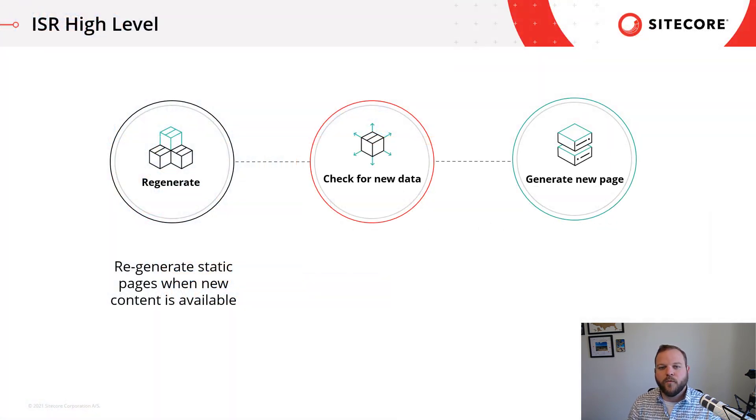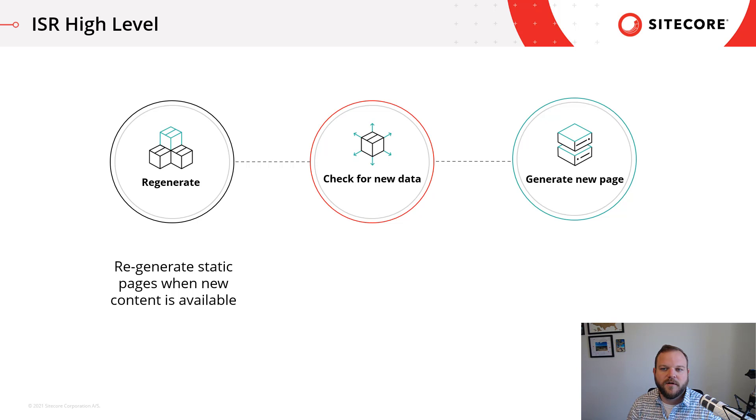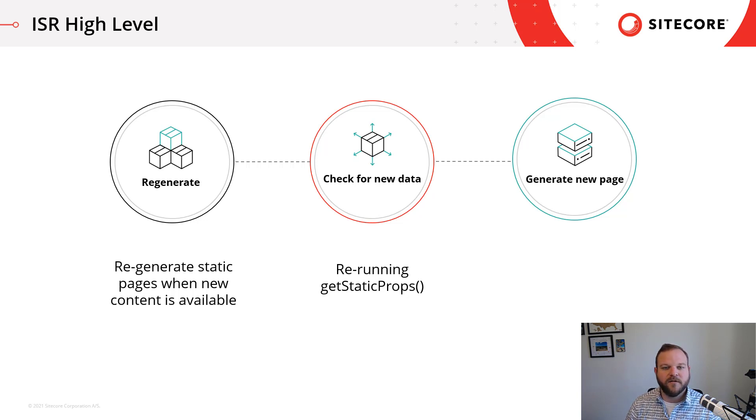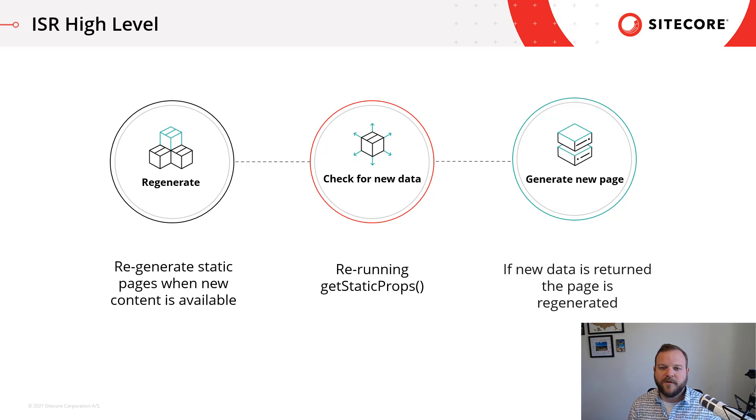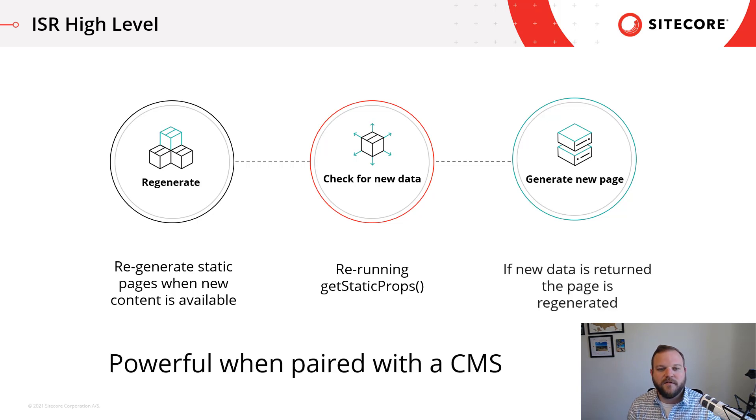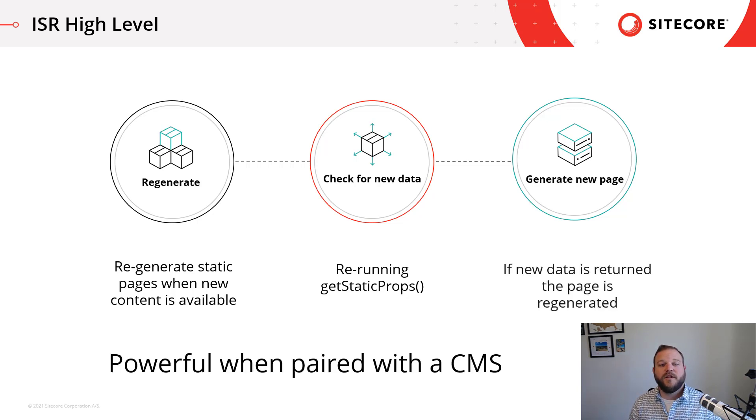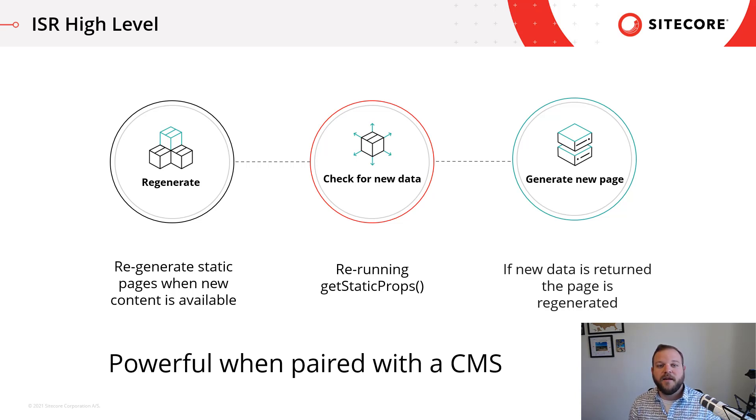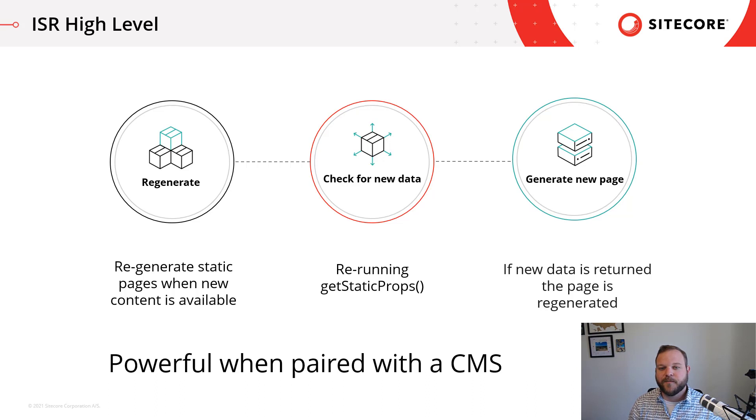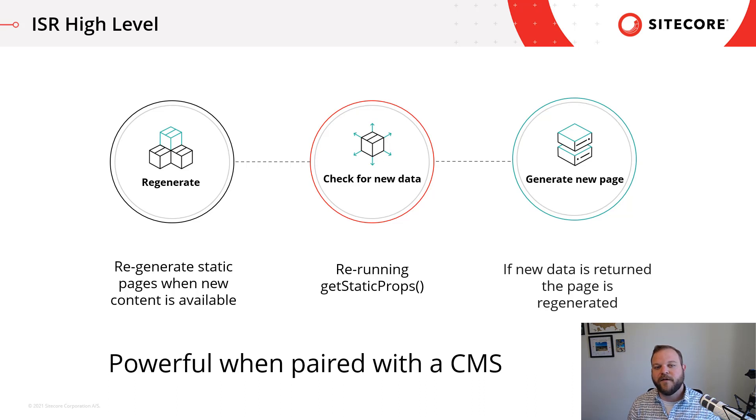ISR allows us to regenerate static pages when new content becomes available. ISR will rerun our getStaticProps method inside of our page and determine if new data is retrieved from getStaticProps since last time it was ran. If new props data is returned, the page will be regenerated in the background with the new data. This is extremely powerful when paired with a CMS because it means that we can make a change to our content on the CMS and incremental static regeneration inside of Next.js will pull in those CMS changes without requiring a complete rebuild of the entire application. If we change the content to a page that has ISR enabled, it will revalidate itself and generate a new page without a full rebuild.